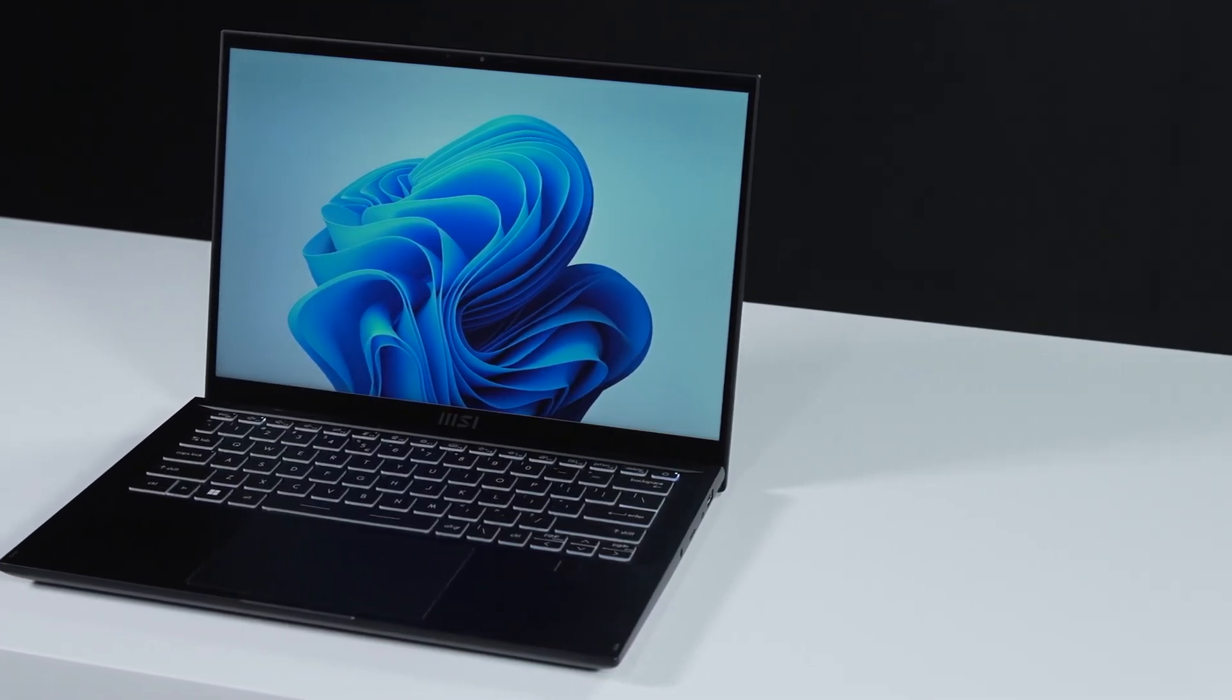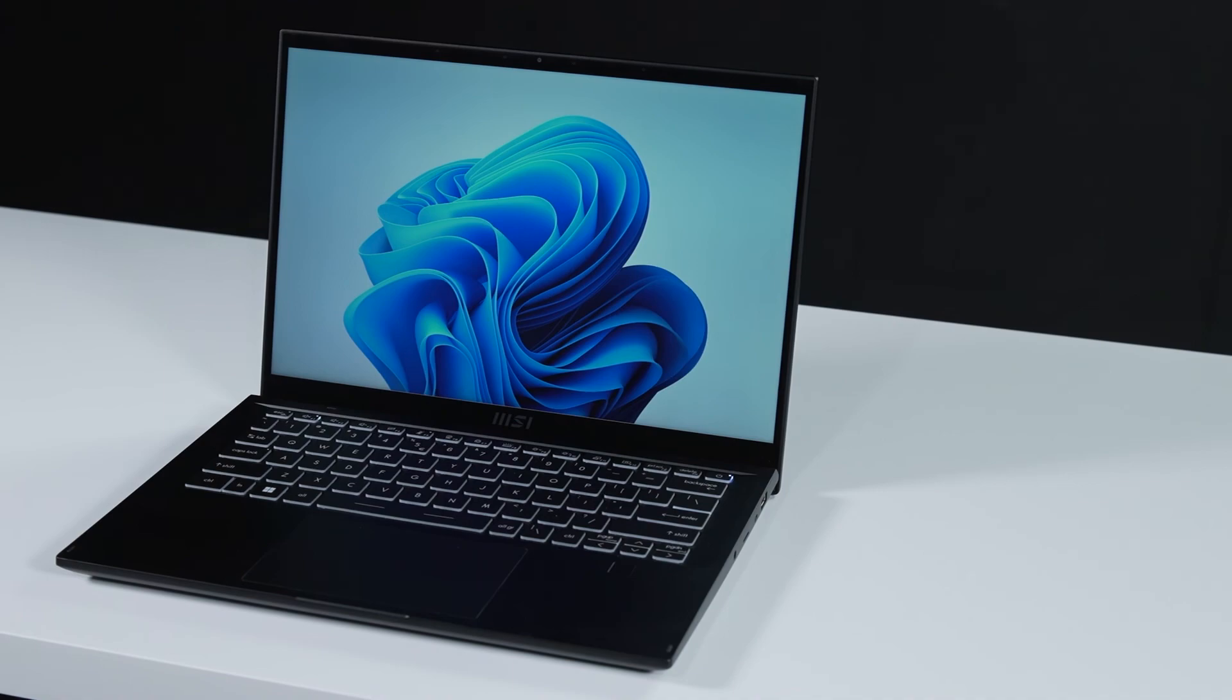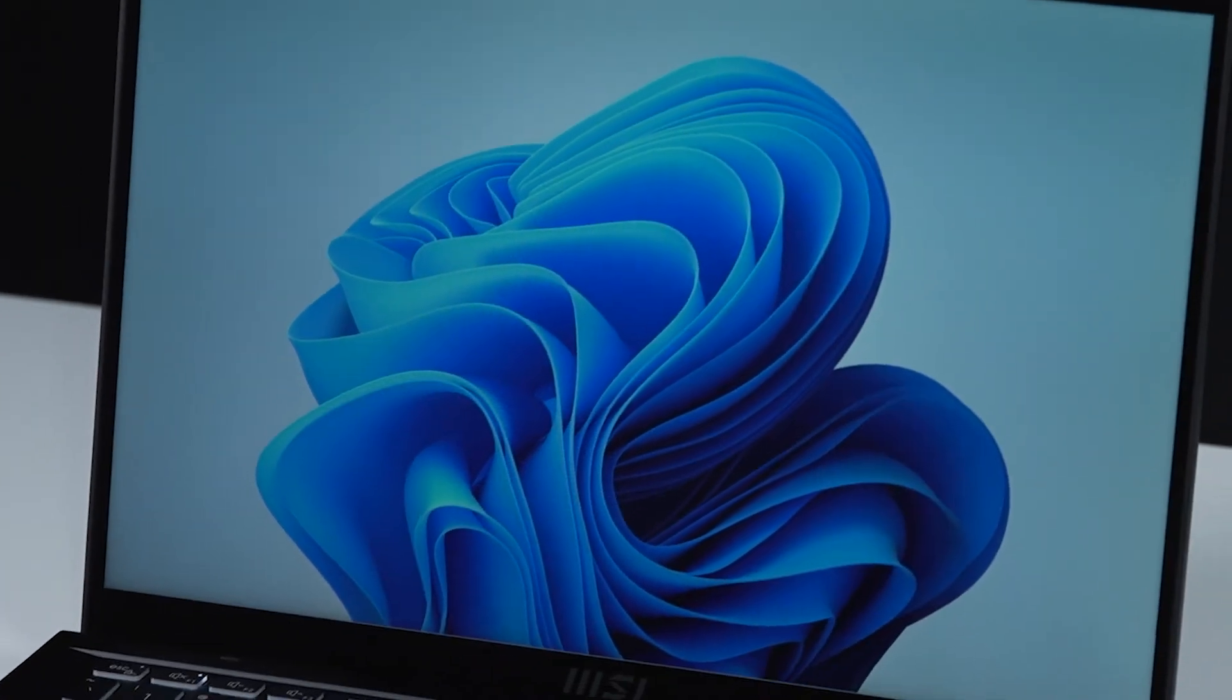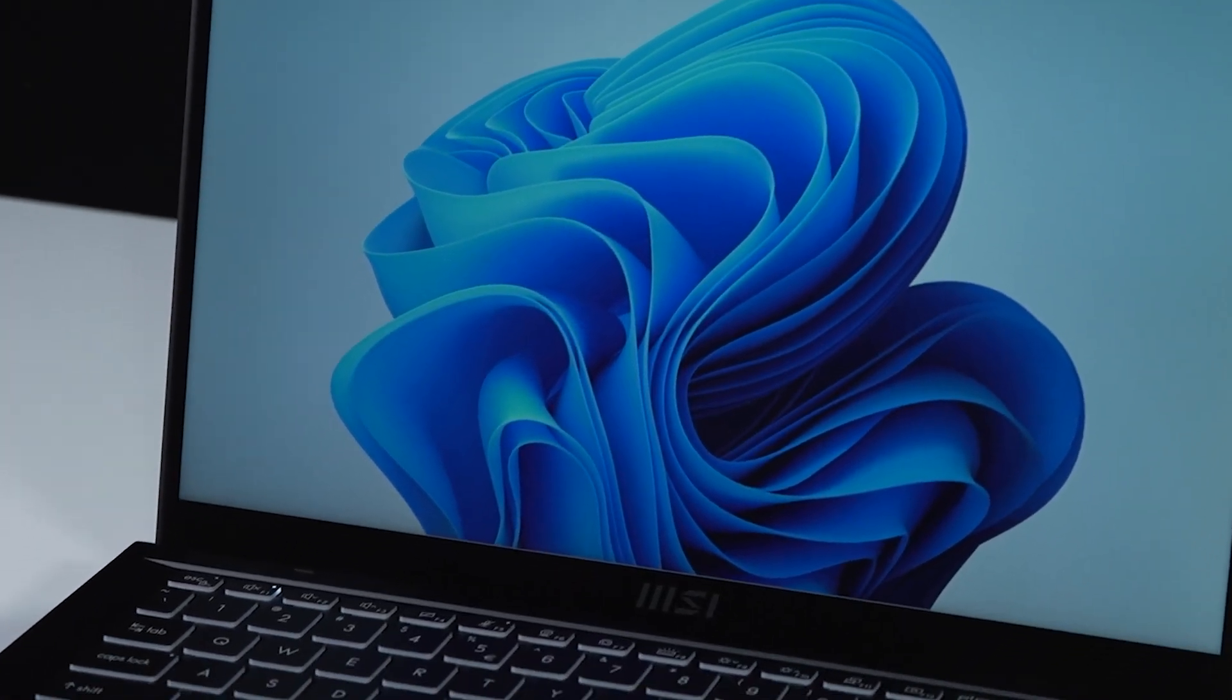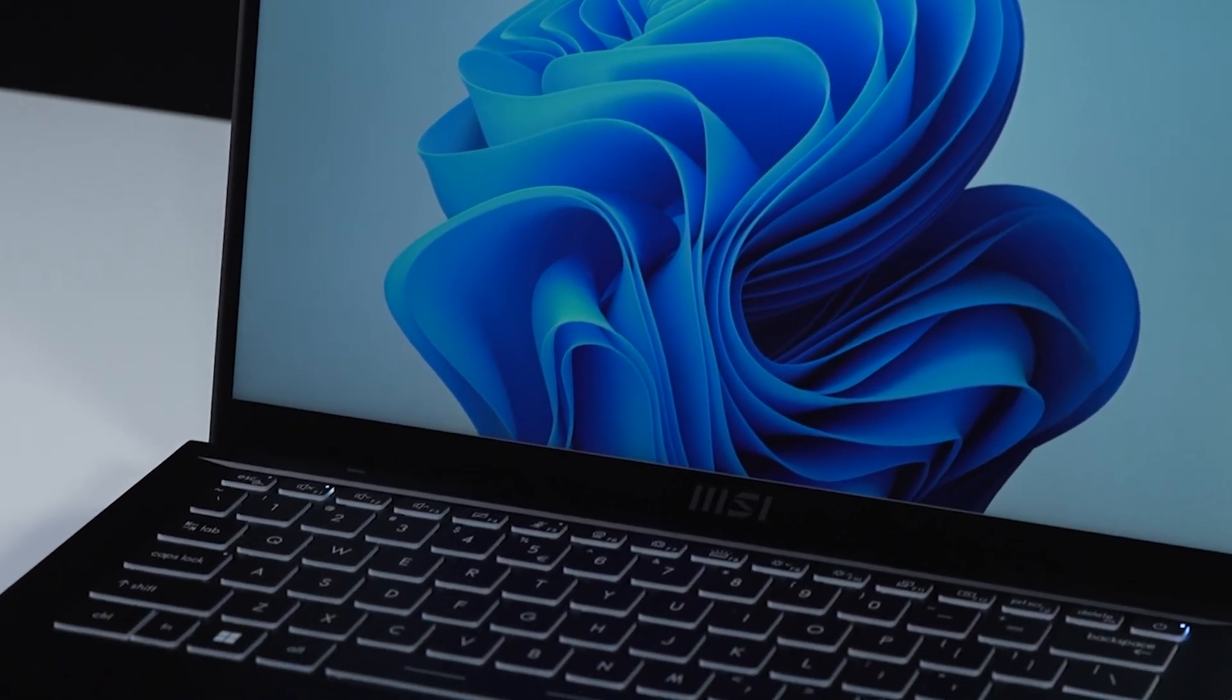That's how you upgrade the storage on MSI Summit E14-A12. There are quite some processes to go through, but hopefully you'll nail it.